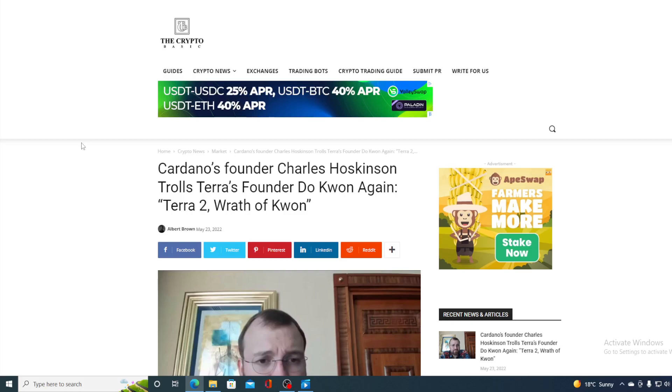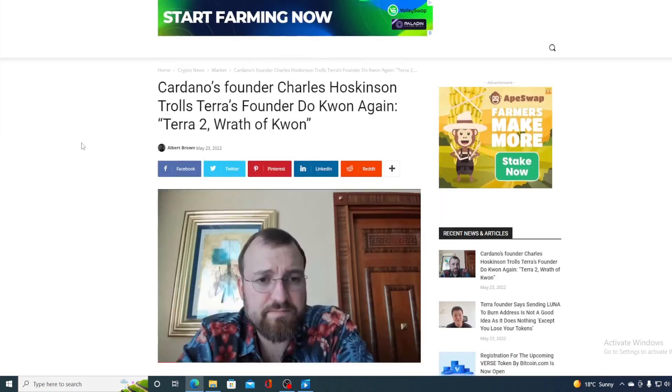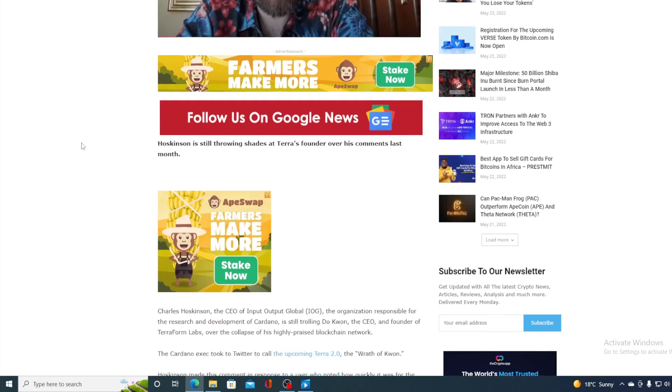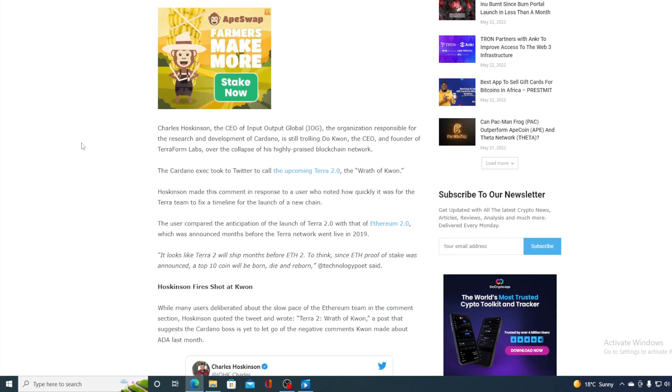Cardano's founder, Charles Hoskinson, trolls Terra founder Do Kwon again. Terra 2.0, the wrath of Kwon. Hoskinson is still throwing shade at Terra founder over his comment last month. Now, Charles Hoskinson, the CEO of Input Output Global, the organization responsible for the research and development of Cardano, is still trolling Do Kwon, the CEO and founder of Terraform Labs, over the collapse of his highly praised blockchain network.